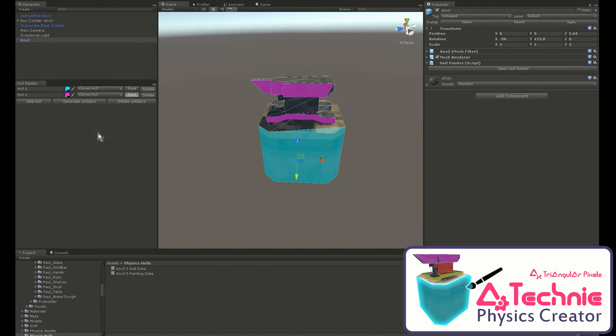When we're ready, we press the Generate Colliders button to generate hulls for the surfaces we've painted.